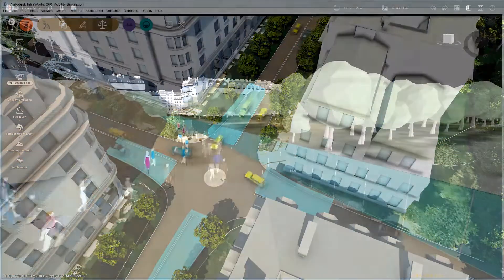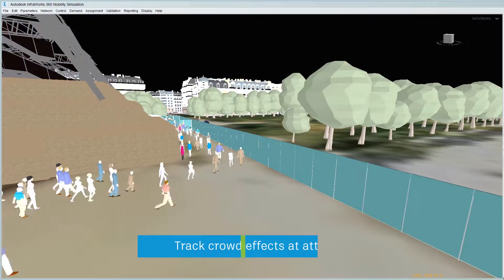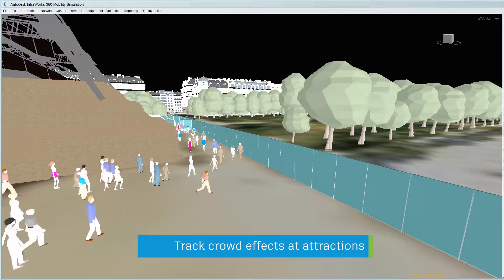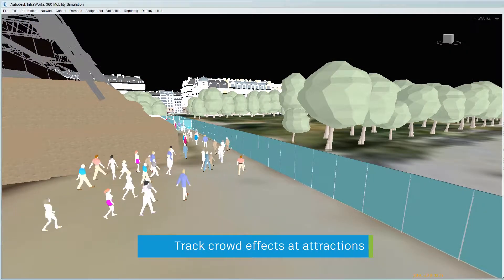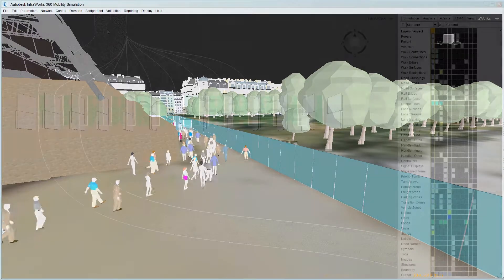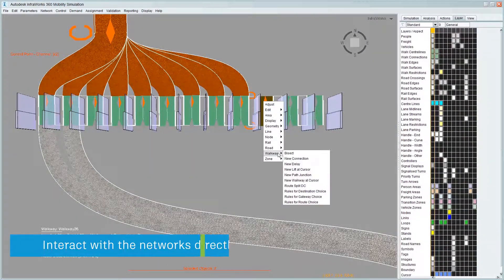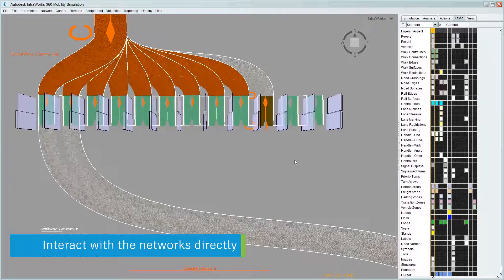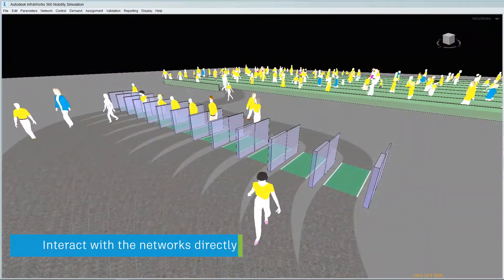As well as vehicular traffic, Mobility simulation enables analysis of pedestrian traffic to examine the effects of individuals or crowds within areas of interest, such as stadia or public attractions, to ensure safe and free movement.